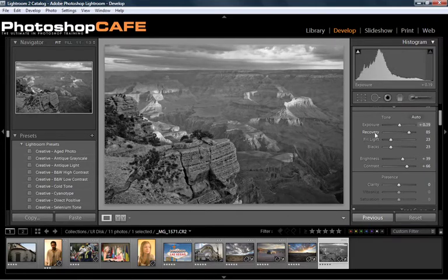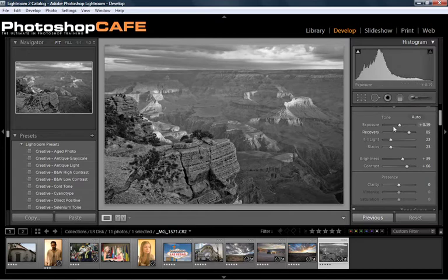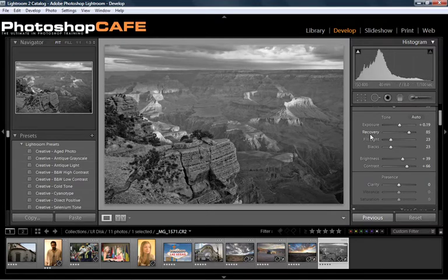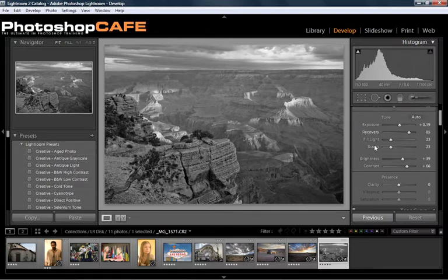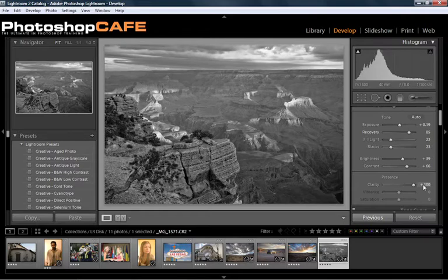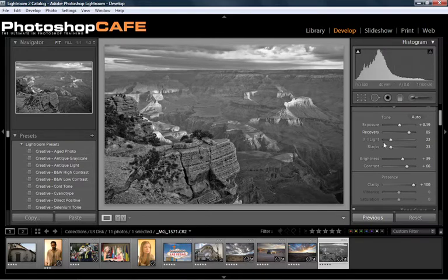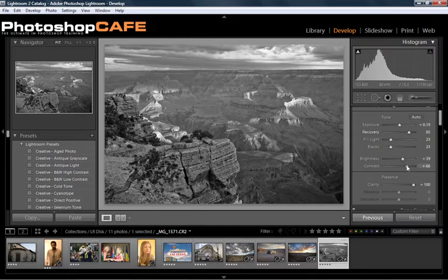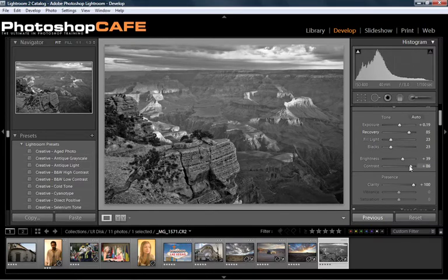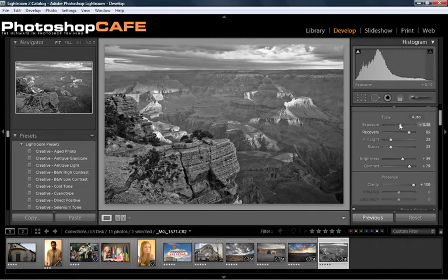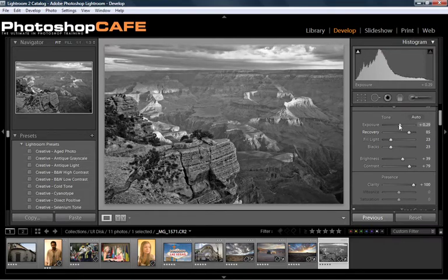As you keep playing around with this, you'll probably keep coming back to the exposure because changing these other settings will change the overall tonality of the image. Let's go down to the clarity and let's just push that all the way up. That will just give us a lot more pop and snap in our image there. So let's push the contrast up a little bit more and we probably want to open up the exposure just a little bit more. And there we go.